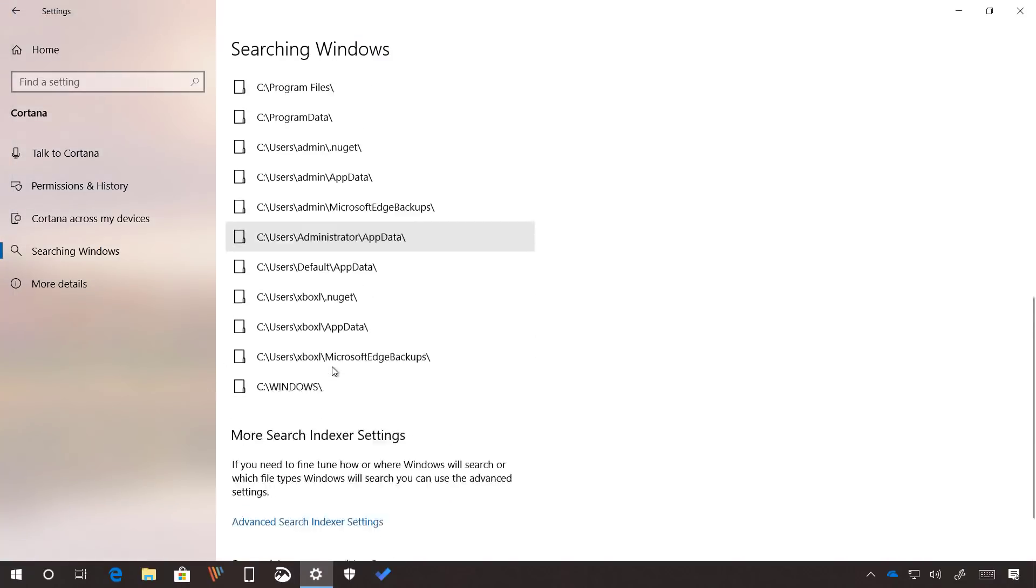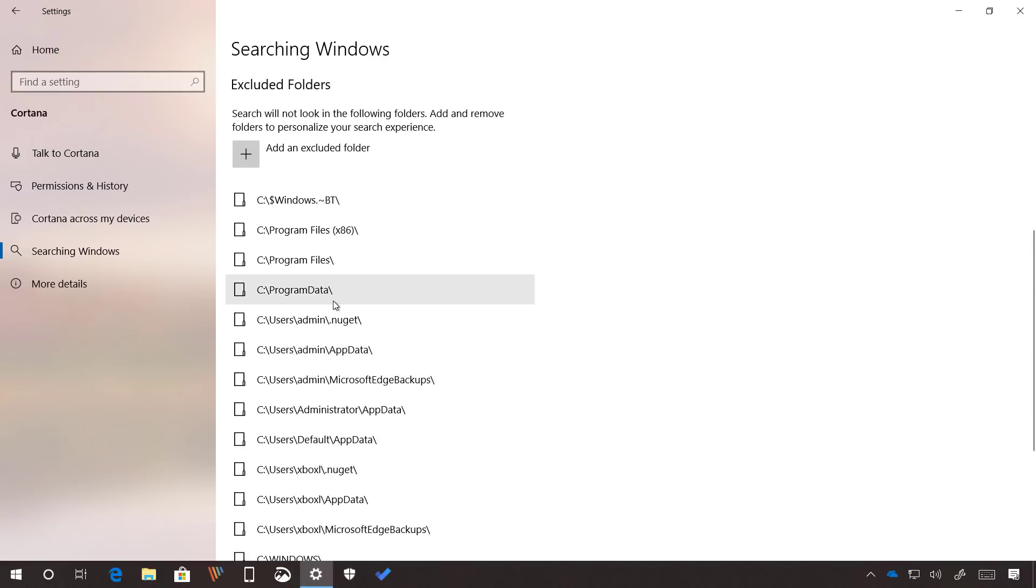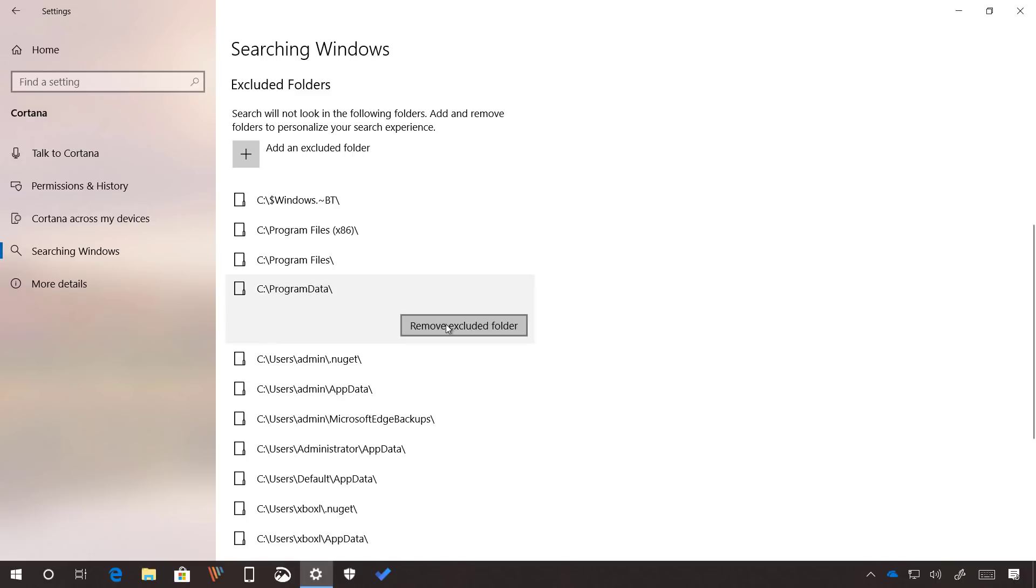These locations as you see right here are added by default, but if you want any of these locations to be searchable, you can click it and you can click the remove excluded folder to make it searchable.